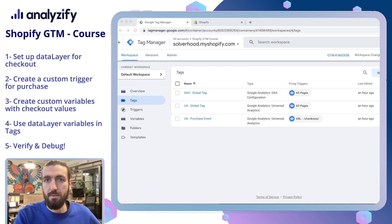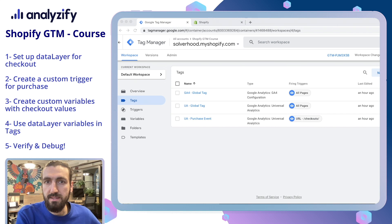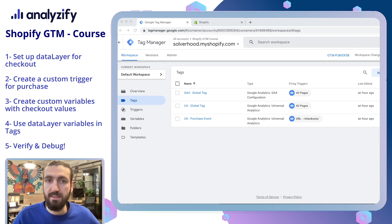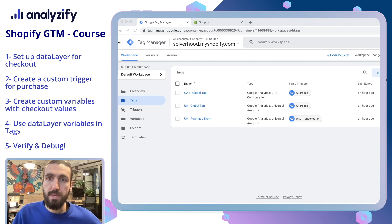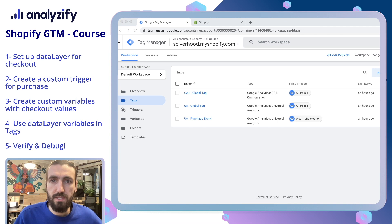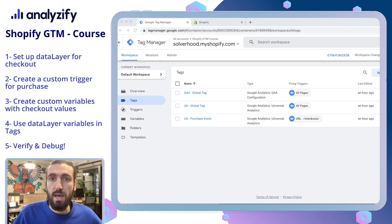Welcome back to our Shopify GTM course. In the first two lessons we have created some basic Tags and Triggers. Now it's time to go deeper and create something more complex. In the beginning, we will set up a data layer for our checkout page and then create a custom trigger for purchase. That means from now on we will be able to send a purchase event to Google Analytics, Facebook Pixel, or any other third-party solution you wish, using your revenue and all the other purchase data.